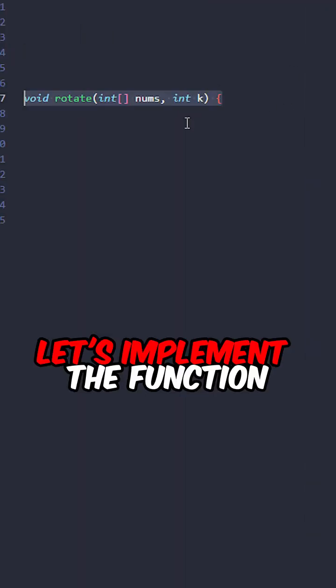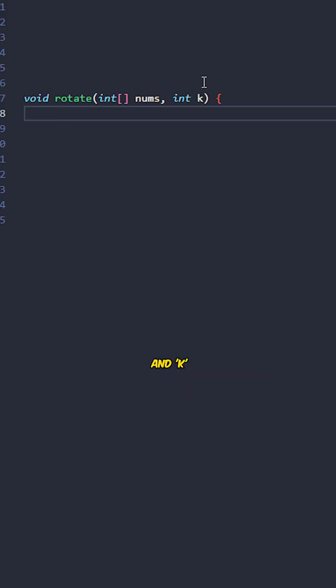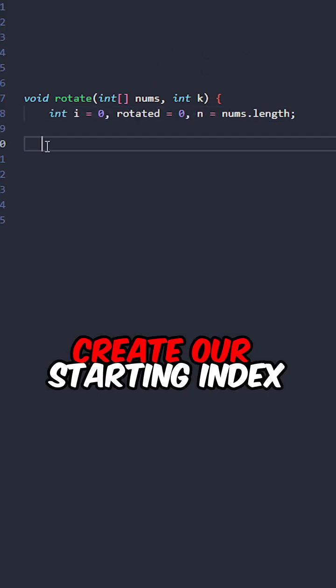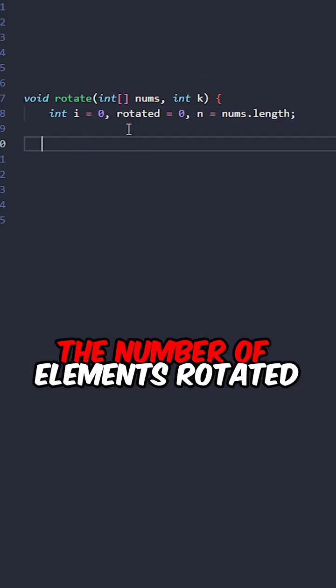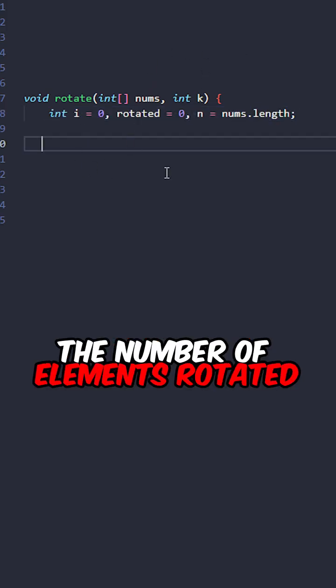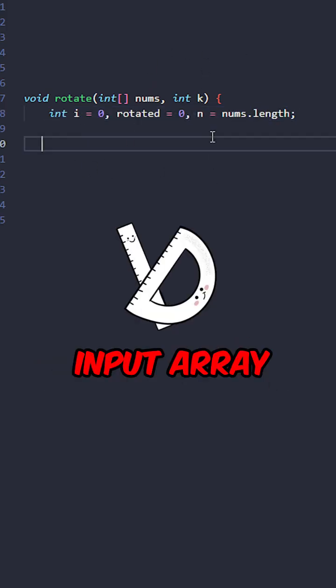Let's implement the function rotate taking the input array and k. Create our starting index, the number of elements rotated, and the length of the input array.